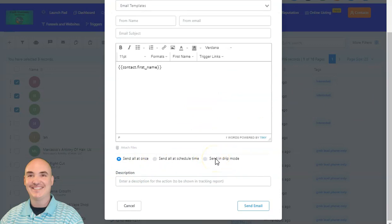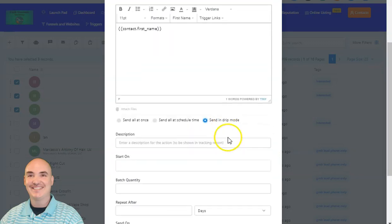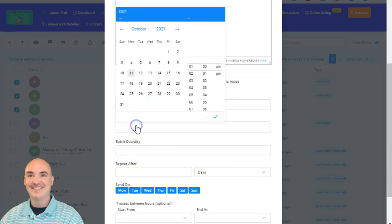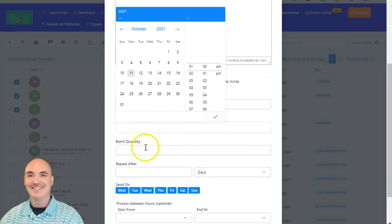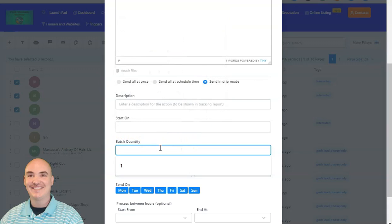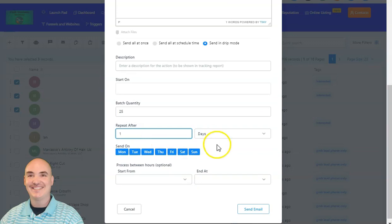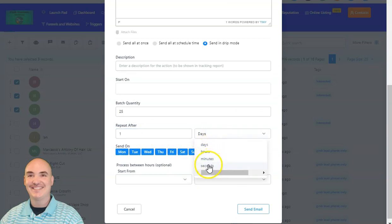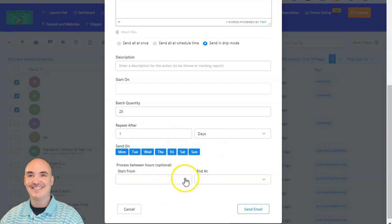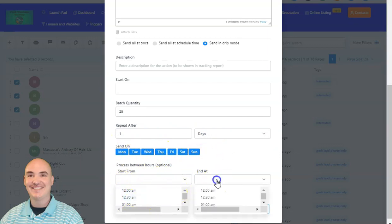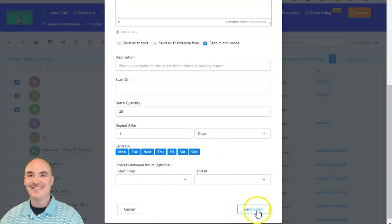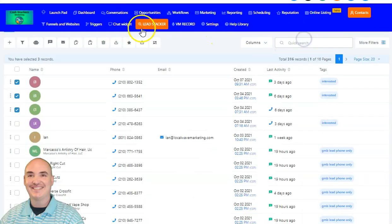The great thing about this is if you have hundreds or thousands of emails that you want, you can send them out in a drip campaign. You can say when you're going to start, so you can schedule it and set a batch quantity. Usually you want to do 25 to 30 emails at a time, repeating maybe every one day. You can also repeat by hours, minutes, or set specific days, starting at a specific time — like business hours — and then send the email. It's ready to go.